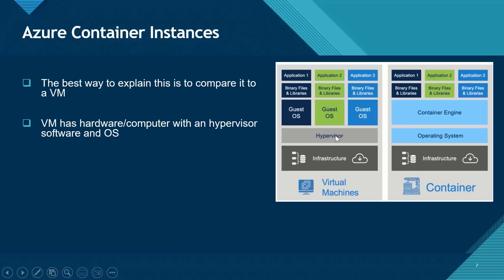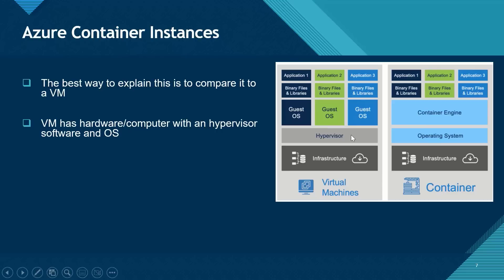And if you're wondering what a hypervisor is, a hypervisor is responsible for creating and managing virtualized instances of each of the components that makes up a virtual machine. And a very good example of a hypervisor is Microsoft Hyper-V.